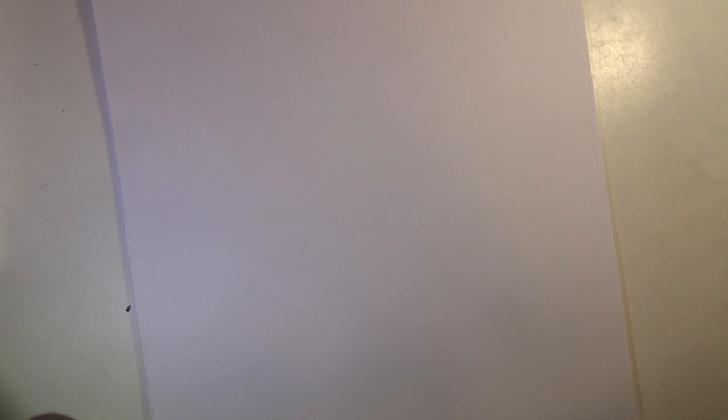Alright, so get your pattern paper out and let's start. I'm gonna start first with the actual bear head. We'll start with the bear itself.